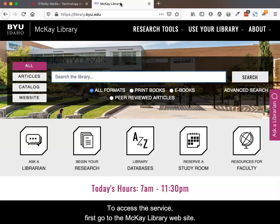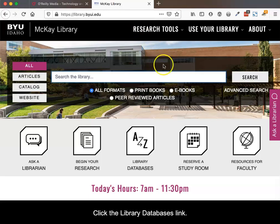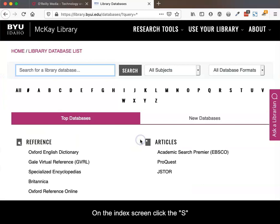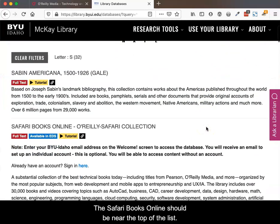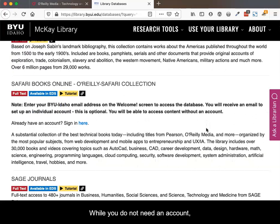To access the service, first go to the McKay Library website and click the Library Databases link. On the Index screen, click the S. Safari Books Online should be near the top of the list.